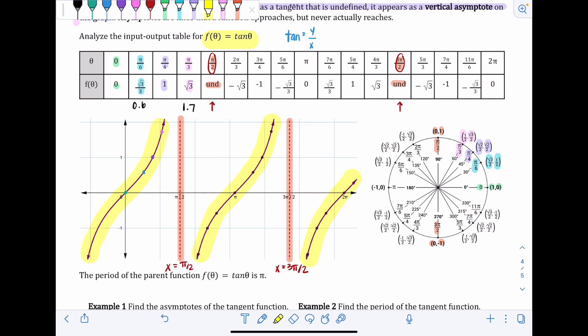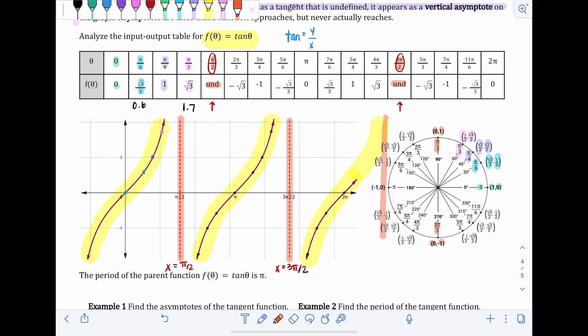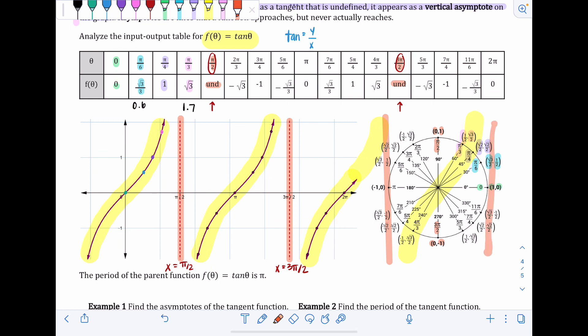If we extend this graph, it continues in the same pattern: the curve continues, then another asymptote, then another curve, repeating forever to the right and to the left. Sine, cosine, and tangent are all repeating patterns — tangent just looks a bit different than sine and cosine.